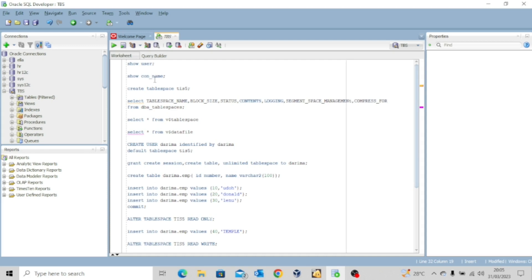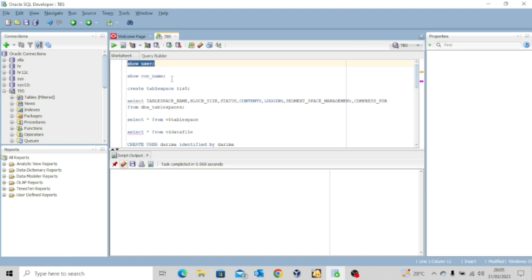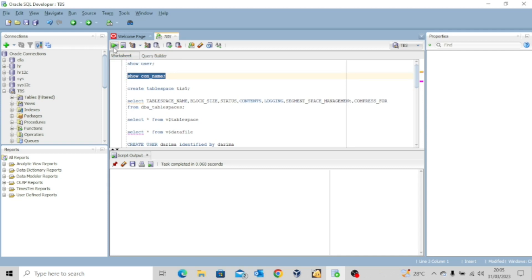The first thing I want to do is SHOW USER to know who is actually performing these operations. You can see it is the pluggable database administrator — TBS_PDB_ADMIN — which we created in our previous video. Next I'll use SHOW CON_NAME to show the current container we are connected to. Executing this shows that we are connected to the pluggable database TBS_PDB.